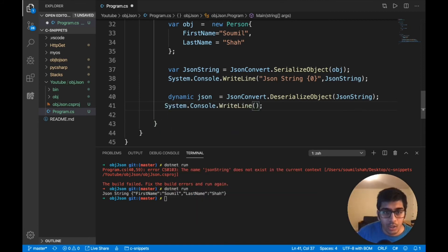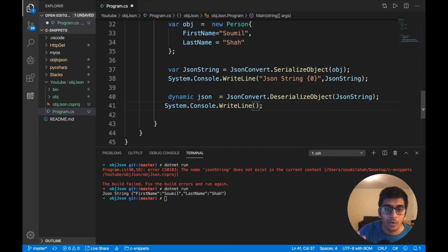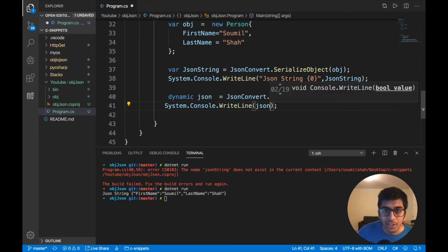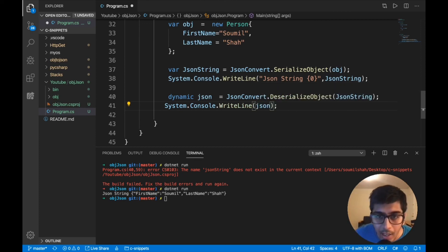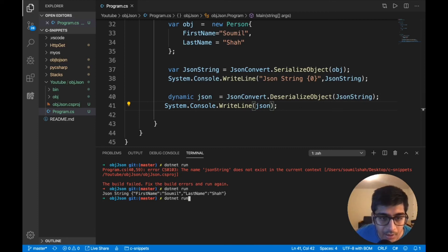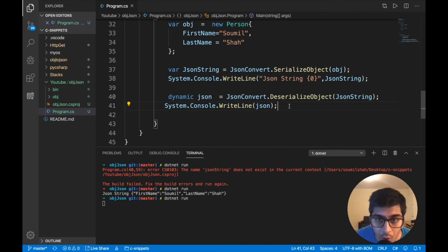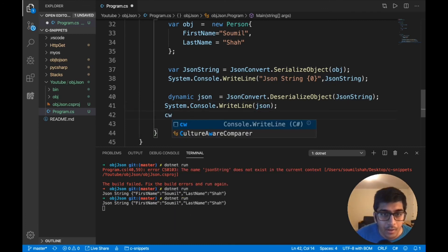So let's look at console, system dot console dot write line. And call the JSON object right there. And I'm going to run this and see. So now if you run this, now it's actually converted into JSON. So you can access using a dot operator, which I'm going to prove it in a while.